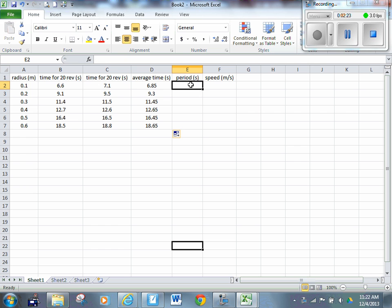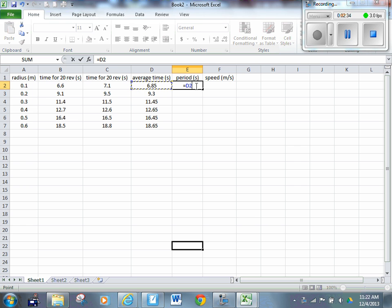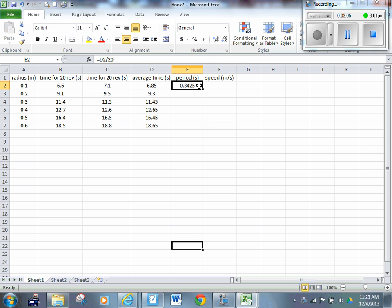Now I want to find the period. The period equals the average time divided by 20, so it's cell D2 divided by 20. One group made a mistake in counting — they only got 19 revolutions because they started counting at 1. That's not a big deal; you'd just do D2 divided by 19, as long as you specify in columns B and C that it was the time for 19 revolutions. Click the bottom right-hand corner and highlight down to get the period for all rows.